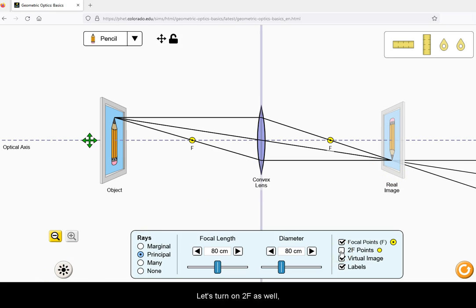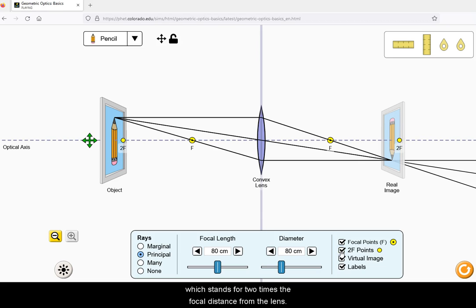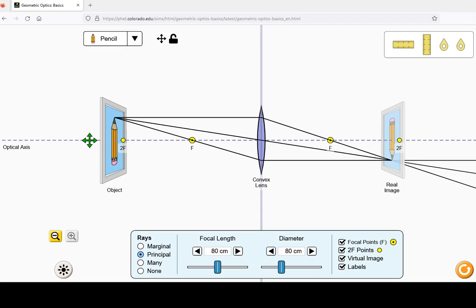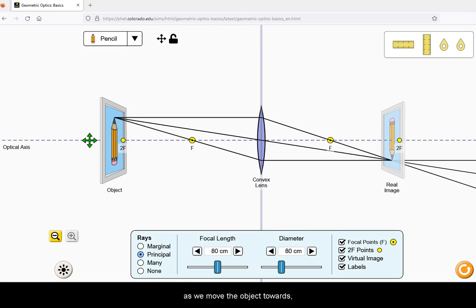Let's turn on 2F as well, which stands for 2 times the focal distance from the lens. Now let's take a look at the image produced as we move the object towards or from the lens.